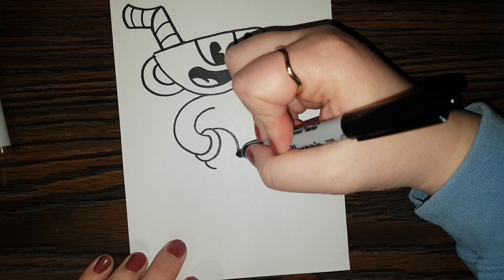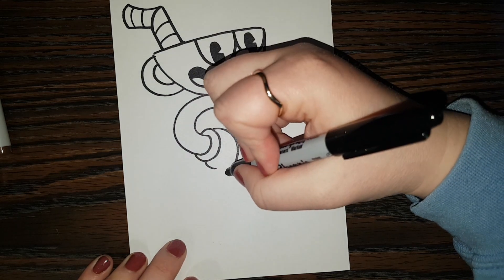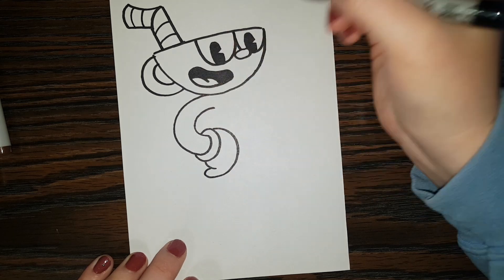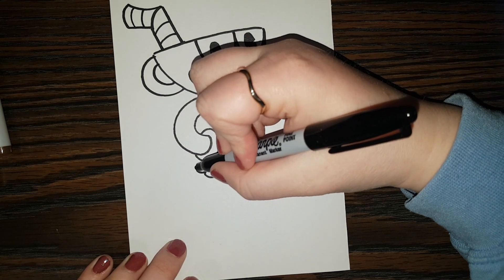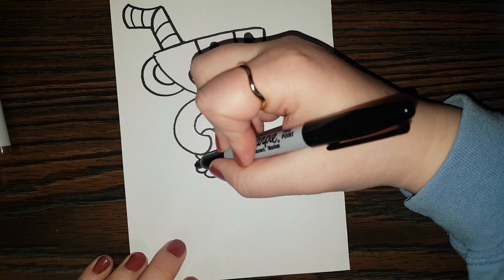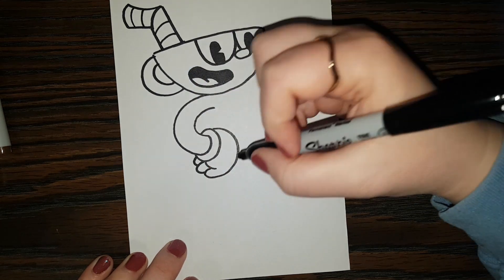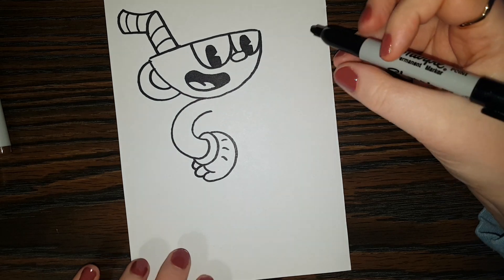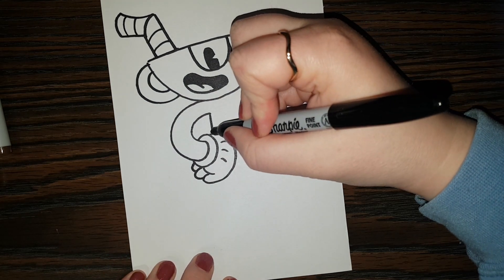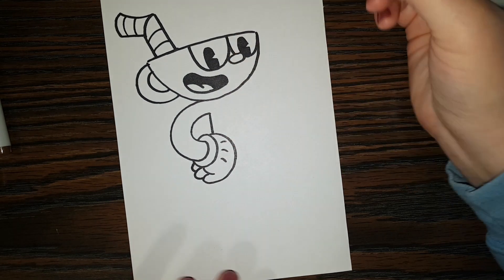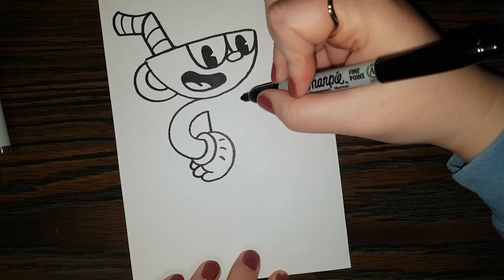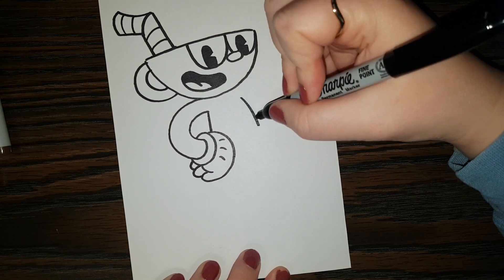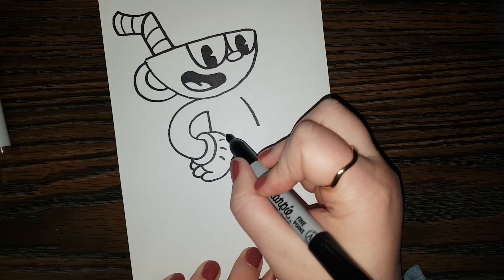And a curve like that. And then give him one finger there. And then another one. And another one. And his gloves have these little lines like that. And then we can put a line right here. For a part of his body. And put a line right here for the other part.